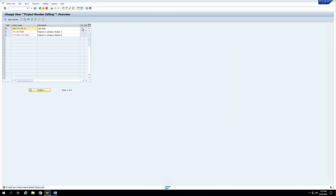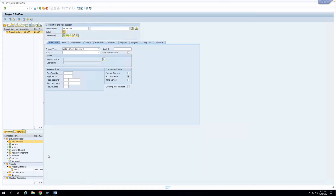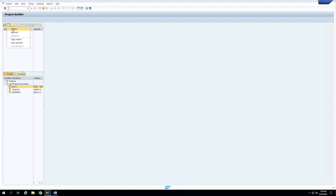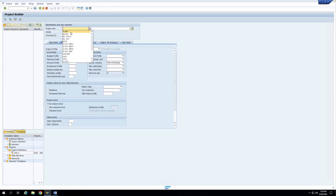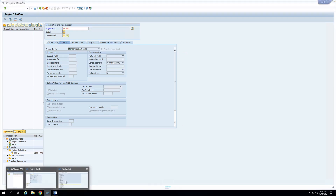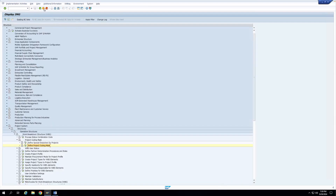There are also two checkboxes available in the project coding mask where I can lock this particular coding mask for creation of any further project definition. If I click on this lock checkbox and save, then if I go to create a project through this particular coding mask, the system gives me an error: structure indicator N1 is locked. So if your client says that a particular numbering has been shelved and they no longer want users to create any project with this coding mask, you can click this checkbox so that no further project is created using this particular coding mask.